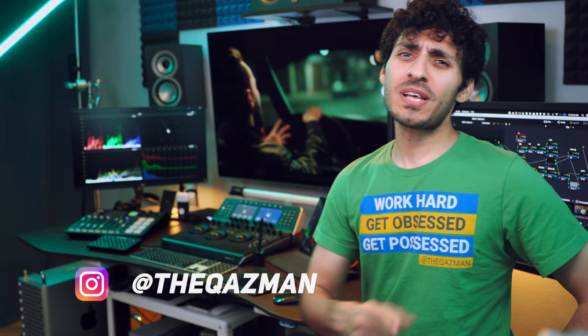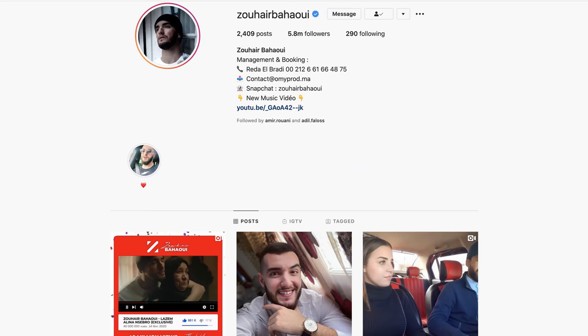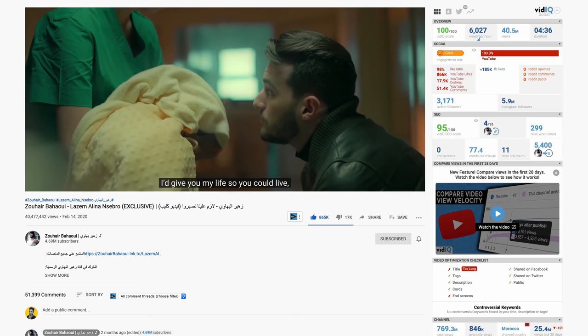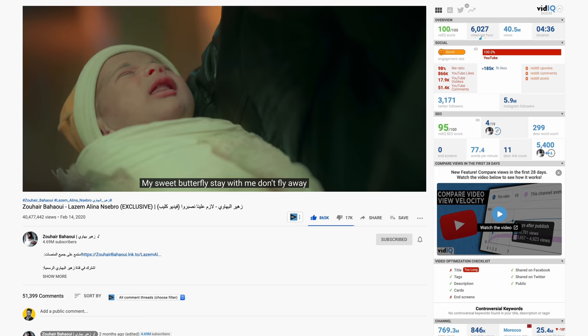What's up guys, this is Qazi, welcome to another amazing tutorial. The shot you just saw is from Zohair's music video — this dude is a massive deal in Morocco. This music video is currently sitting at 40 million views in two months, so I cannot wait to see what happens in a year.